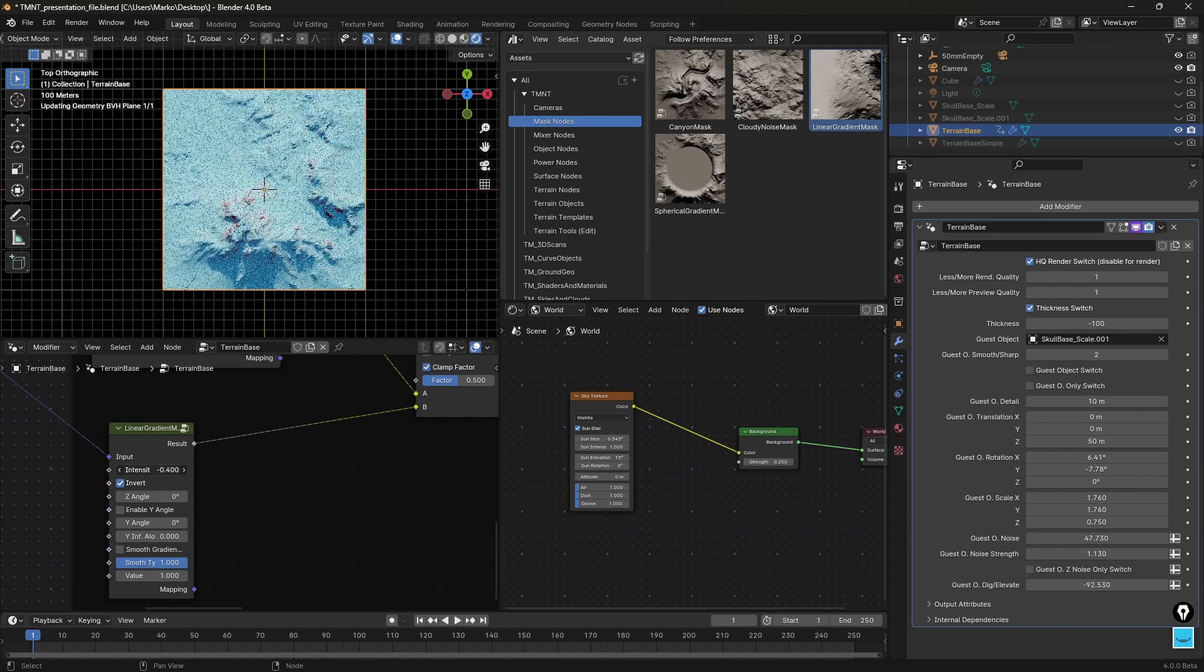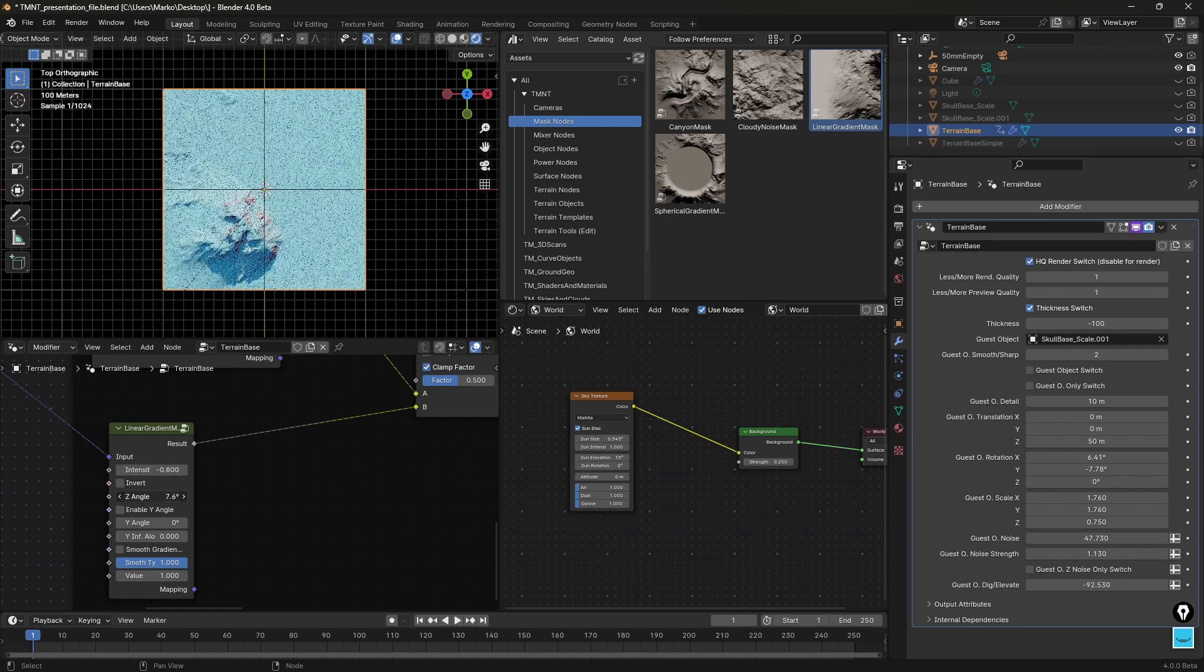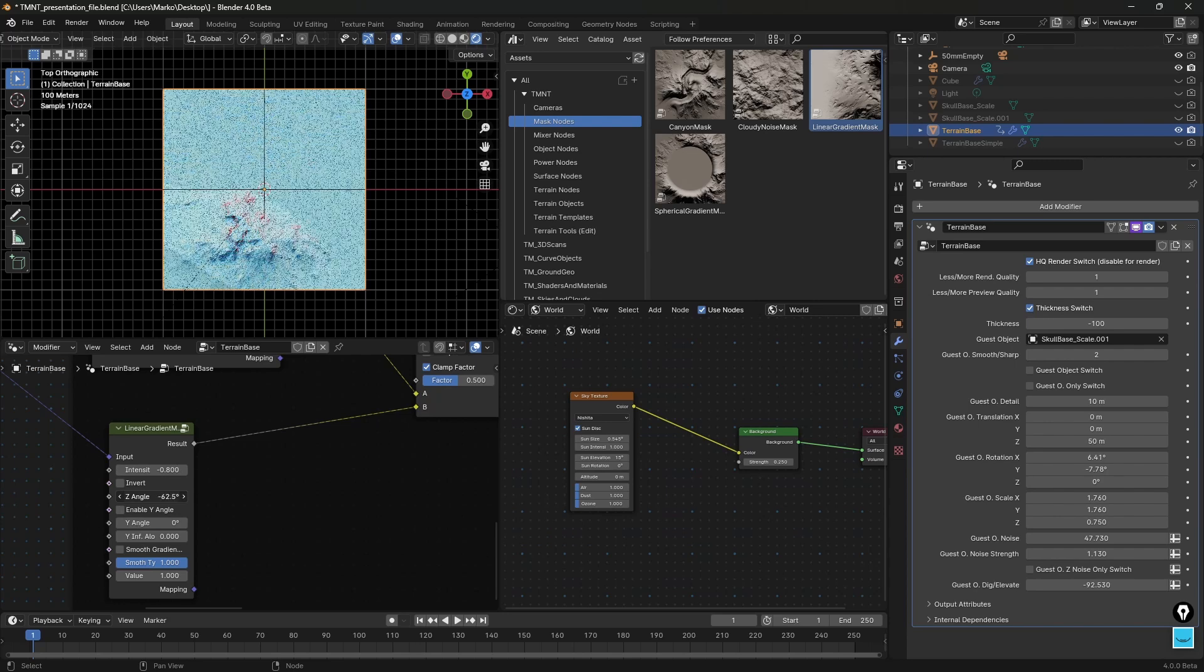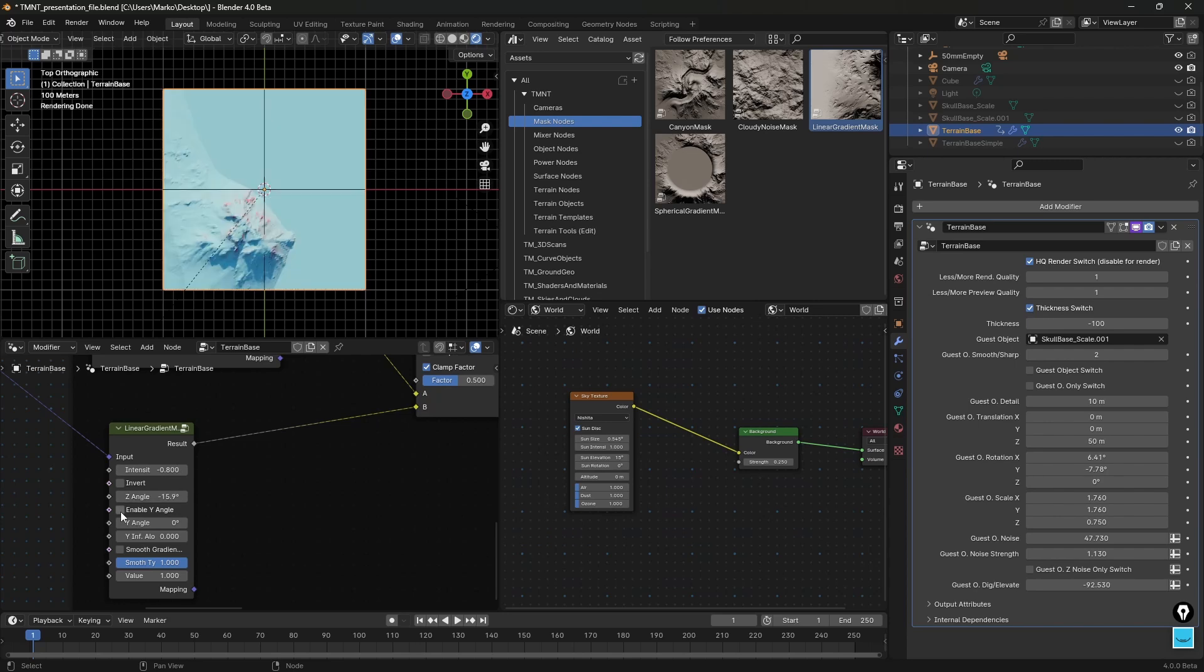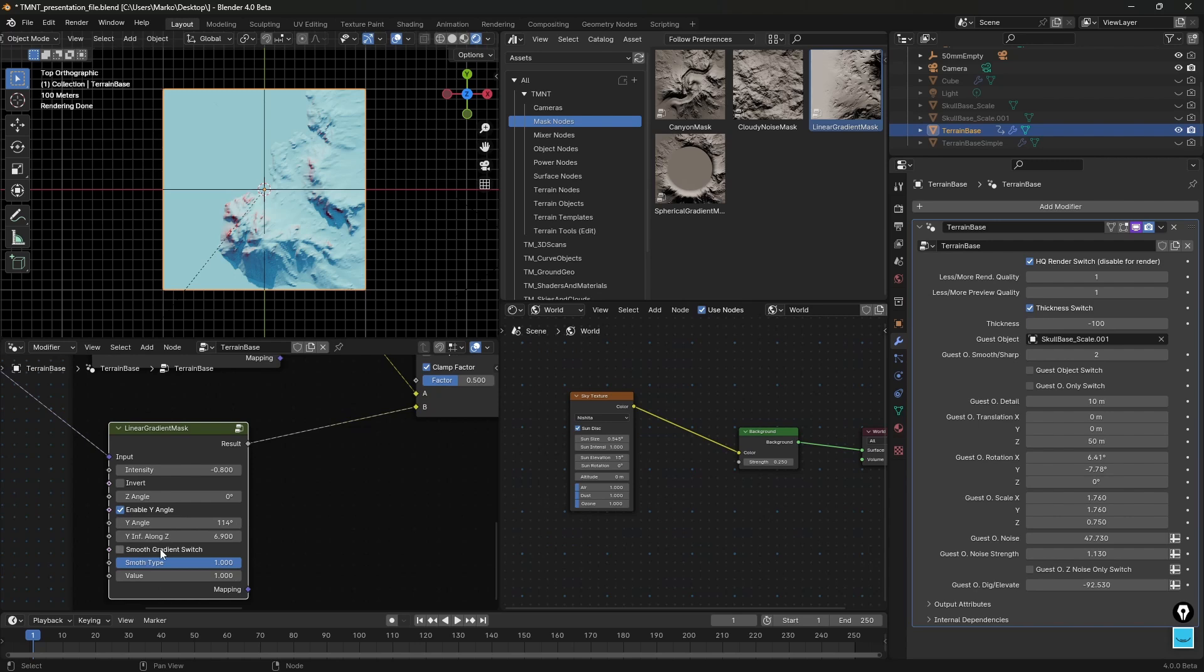Like intensity minus 1 plus 1 0. I can invert it. Sometimes the effect is not so obvious because it's just the inverted value, depends on the structure of your terrain. Then I can change the angle, you see the rotation. I can enable Y angle which means that I can rotate it on the Y axis.